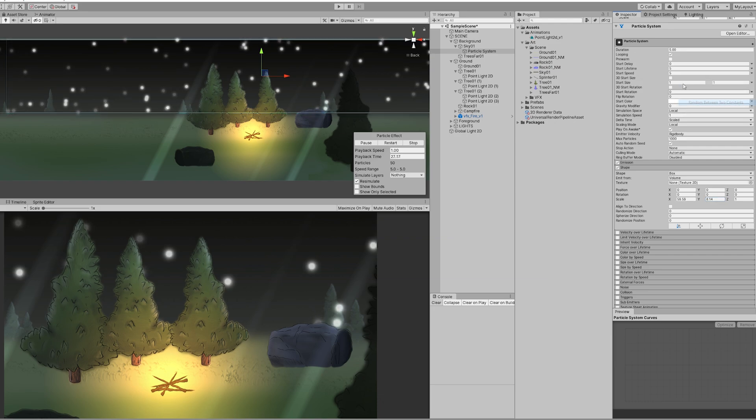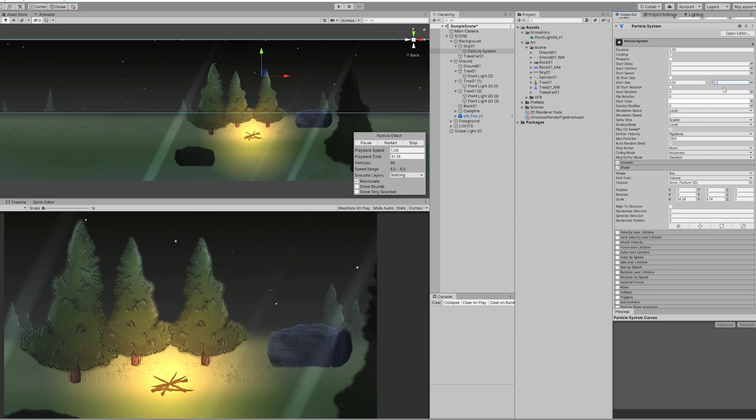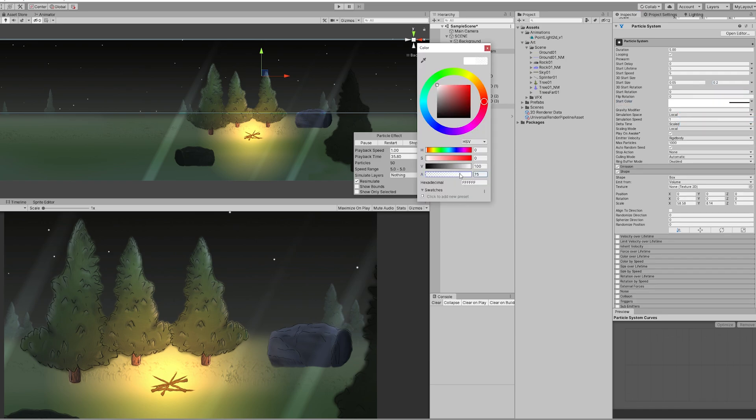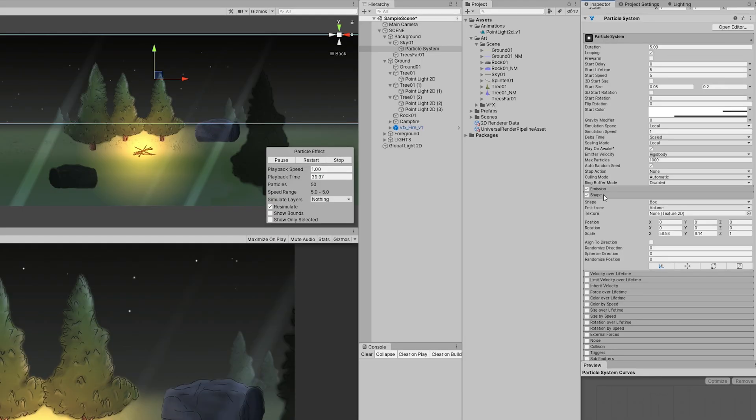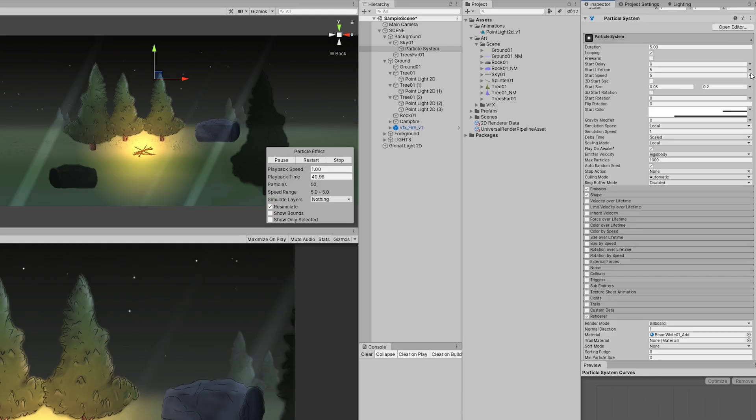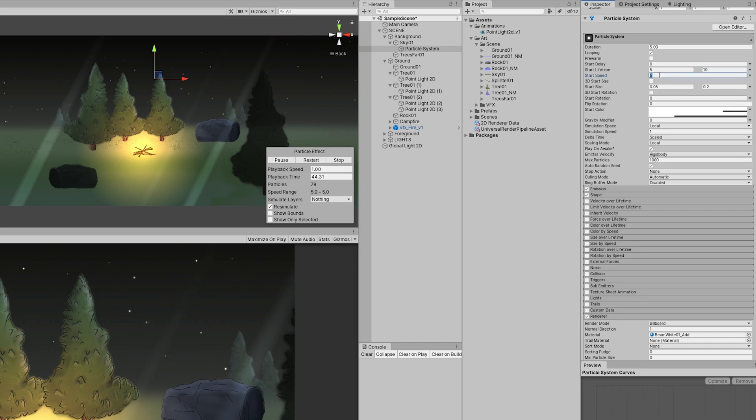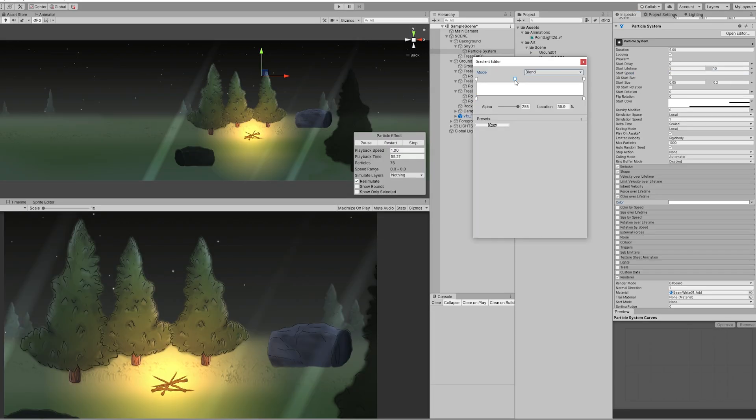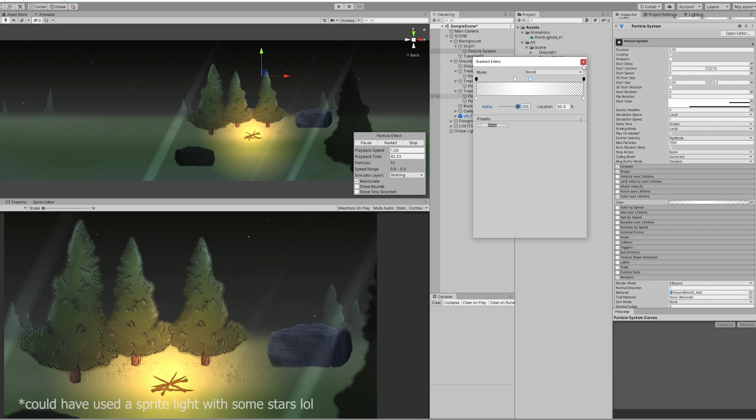The start color is also going to be very low in terms of opacity. Start lifetime between 5 and 10 - stars don't shut down but whatever. Start speed is going to be 0, and we can add a nice fade. That's it, we have some nice stars.